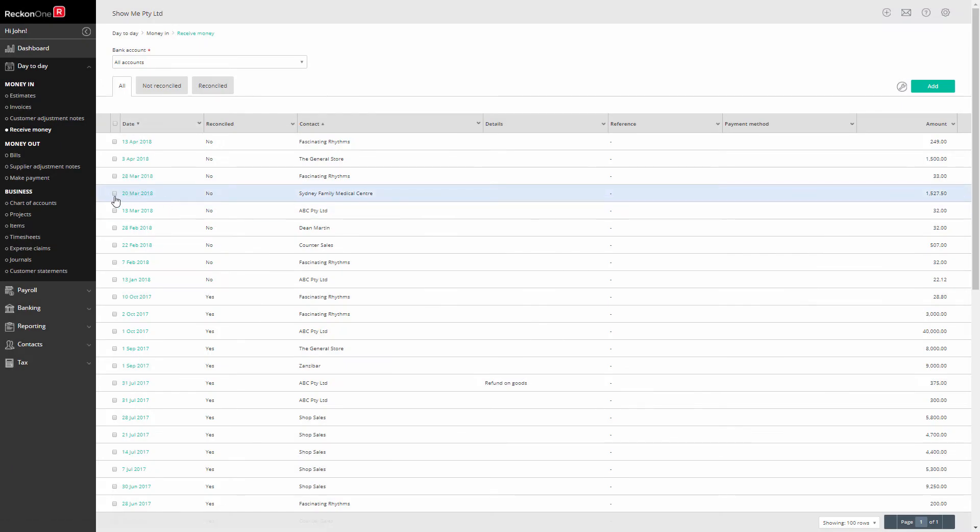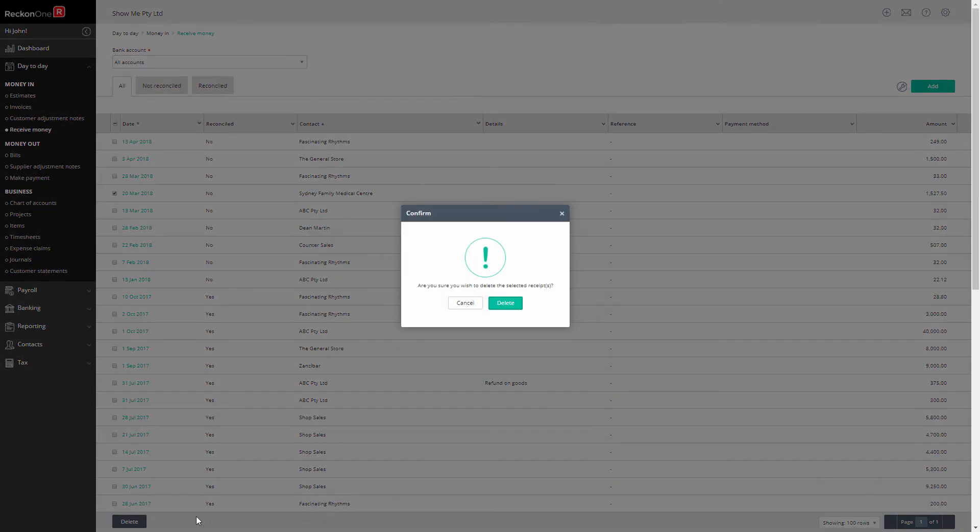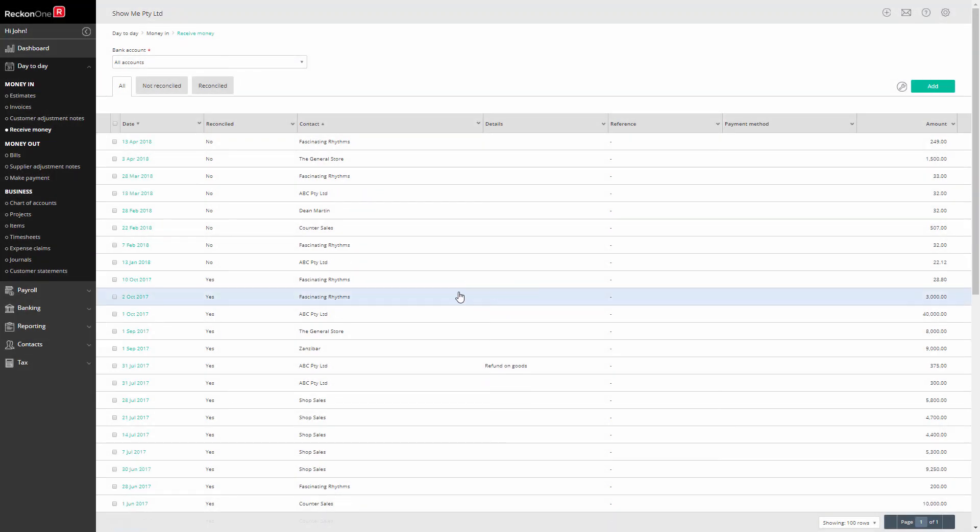Tick the check box and click on delete at the bottom of the table. Click delete to confirm the deletion. Your payment is now deleted.